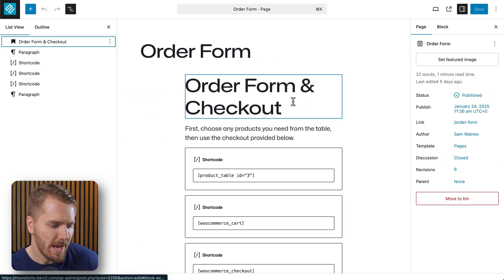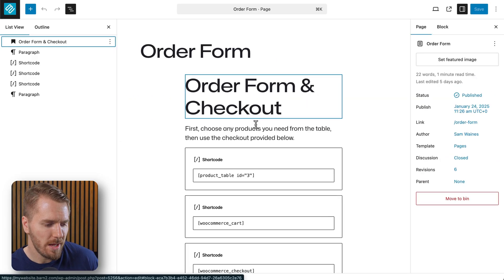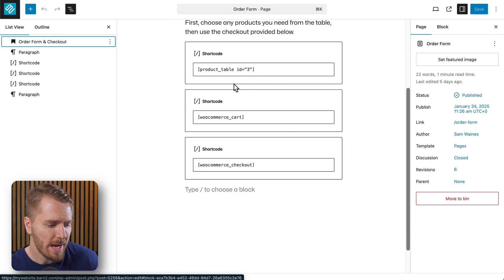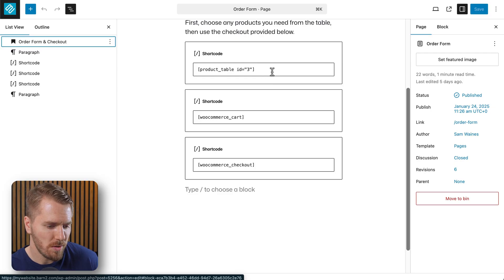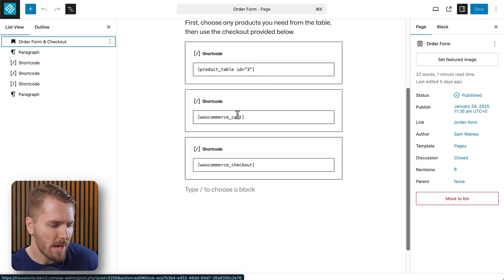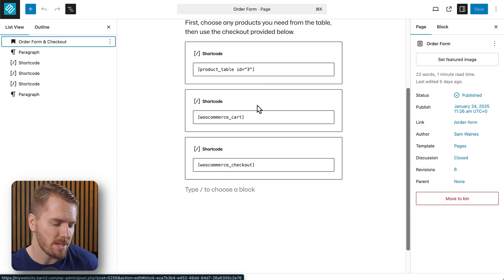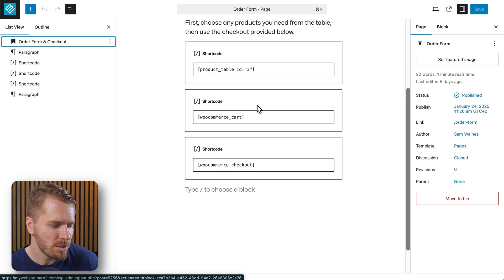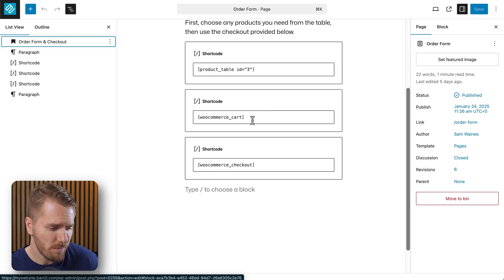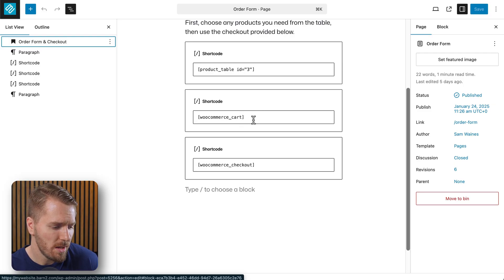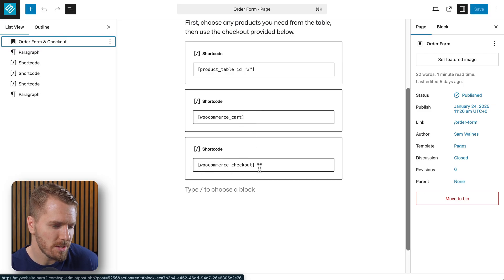All I did is I added a title and some text. Then I added my product table which I'll show you how to set up in a minute. And I used a shortcode for this too because it just helps me keep everything organized on the page. Then we can see the shortcode for the WooCommerce cart and WooCommerce checkout.